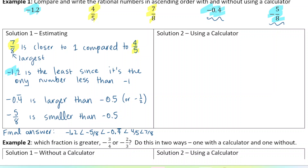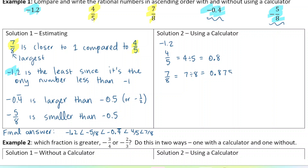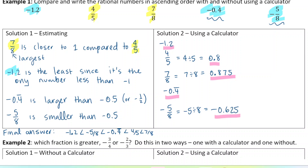If we do have access to a calculator, we can check our work by converting all of these numbers into decimals so that we can compare them. Negative 1.2 is already a decimal. 4 over 5 is the same as 4 divided by 5, which is 0.8. 7 over 8 is the same as 7 divided by 8, which is 0.875 — and right away we can tell that 7 over 8 is larger than 4 over 5. Negative 5 over 8 is the same as negative 5 divided by 8, which equals negative 0.625. And in that way we can see our order was correct.